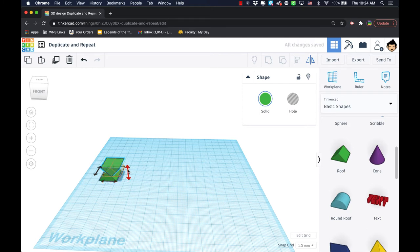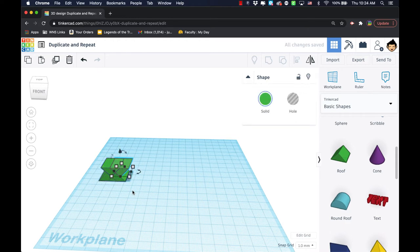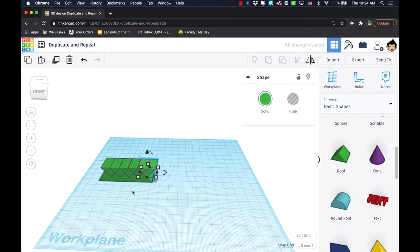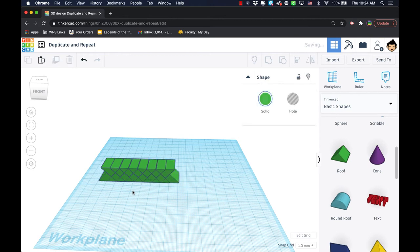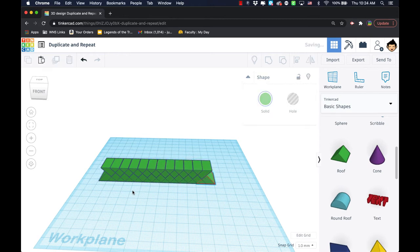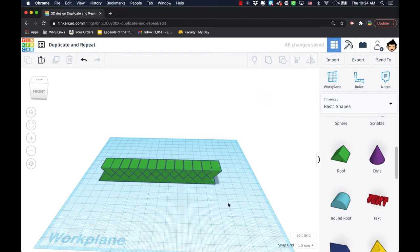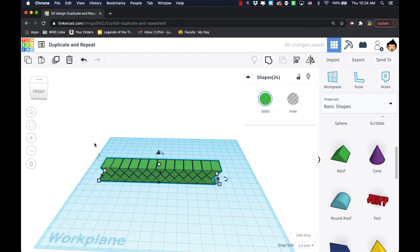I'm going to choose this one, and now when I do command D, it's going to give me the original and the reflected version. Just like that, I've created an entirely new shape.